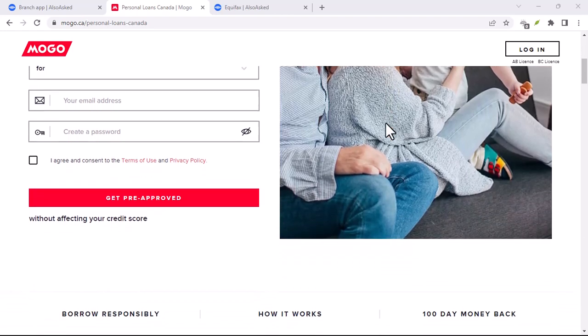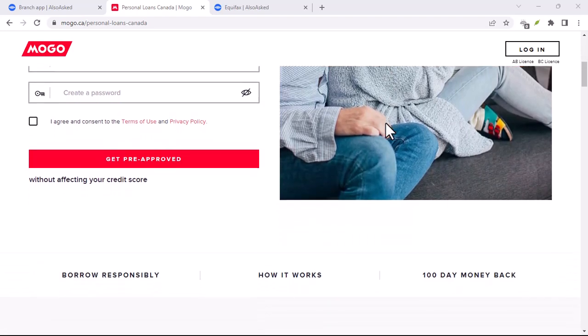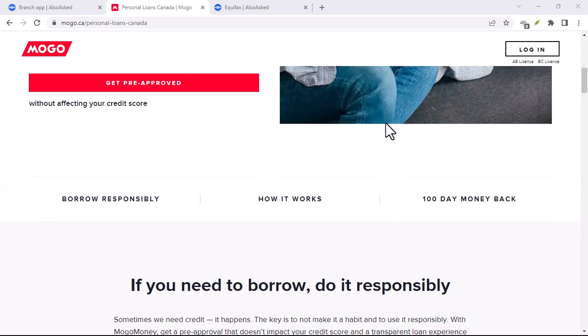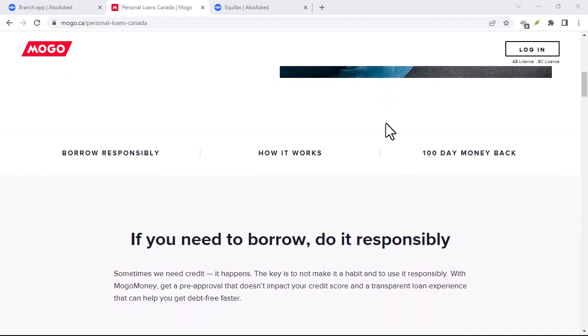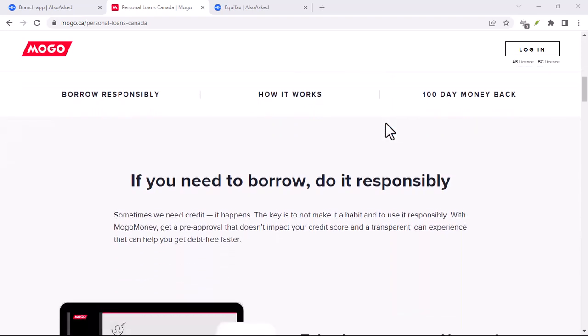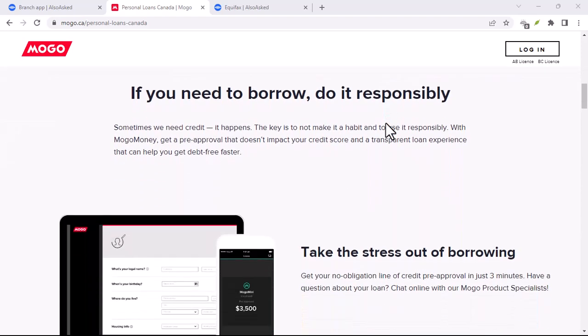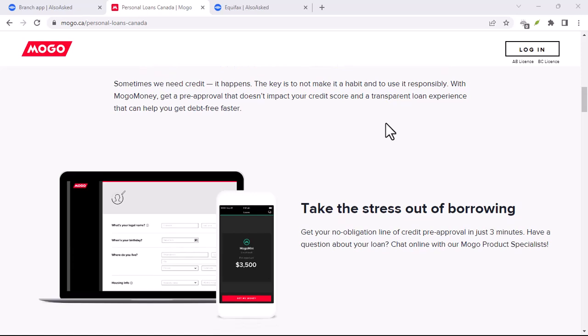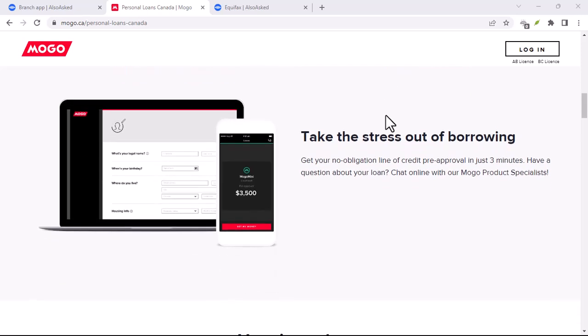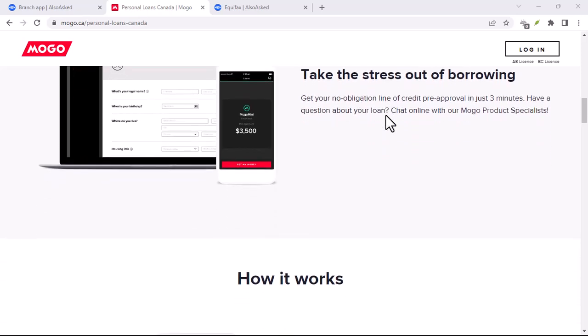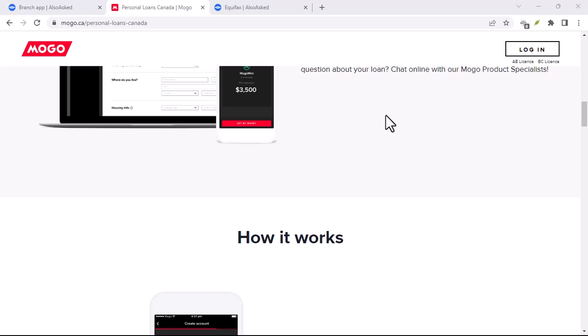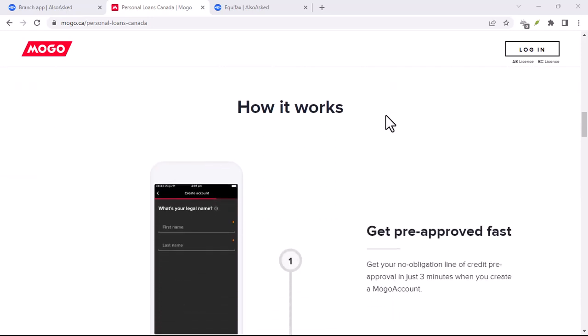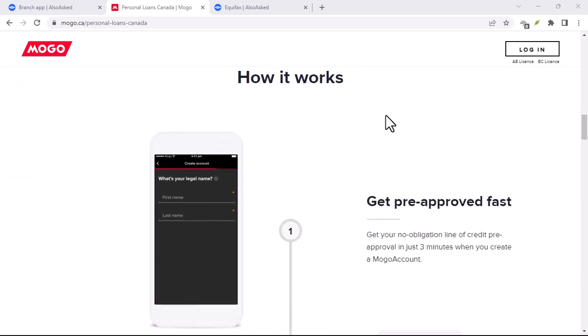On the Mogo credit side of things, it's a good fit if you're looking to build credit or want a more controlled way to spend compared to a traditional credit card. The fact that you load money up front prevents overspending, and the potential for limit increases incentivizes responsible credit management.